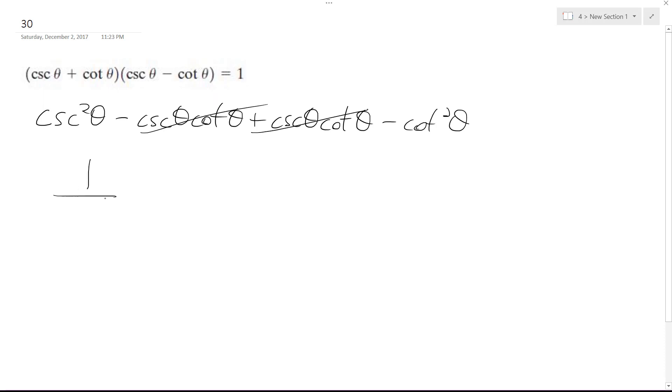So I get 1 over sine squared theta minus cosine squared theta over sine squared theta. This is the cotangent converted.